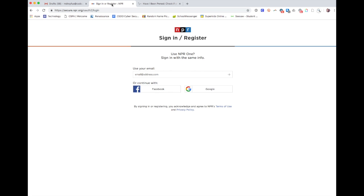They would get your email address as a username and the password for the NPR site. That doesn't necessarily mean that they can use that to log into your Google account or your Facebook account, but the danger here is that a lot of people reuse their passwords.